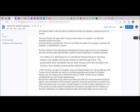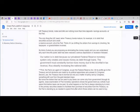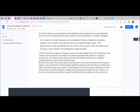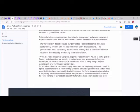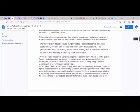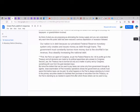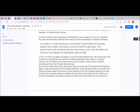Those dollars are in the form of actual cash, bank deposits, accounts at the Federal Reserve Bank. U.S. Treasury bonds, notes and bills are nothing more than time deposits, savings accounts at the Fed. Think of what you are proposing as eliminating the money supply, and you can understand why each time the public debt has been reduced, a serious depression or recession followed.